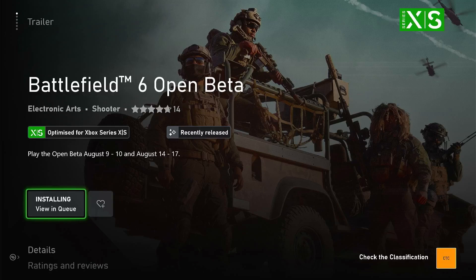Hello everyone. If you're looking for how to fix Battlefield 6 not working on your Xbox Series S and X, in this video I'll be showing you how you can fix this issue and why you are getting this error code.